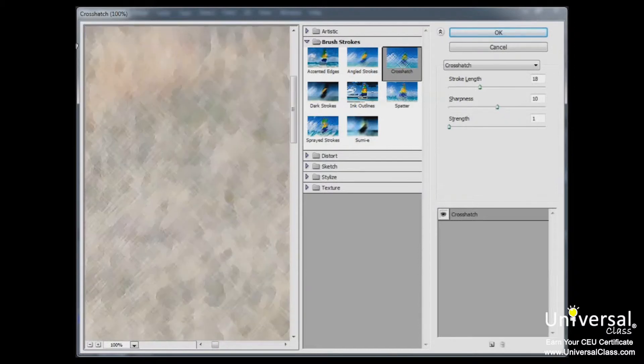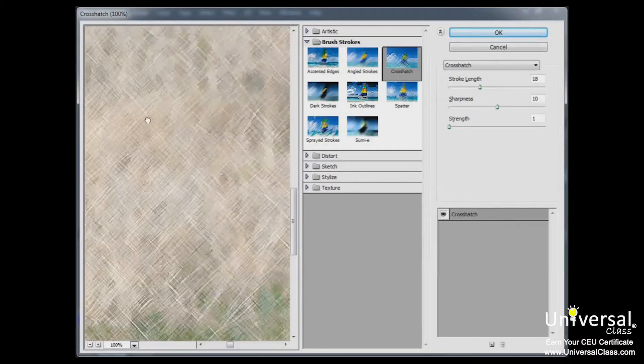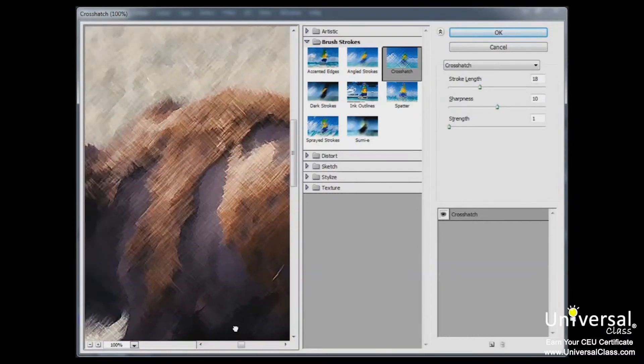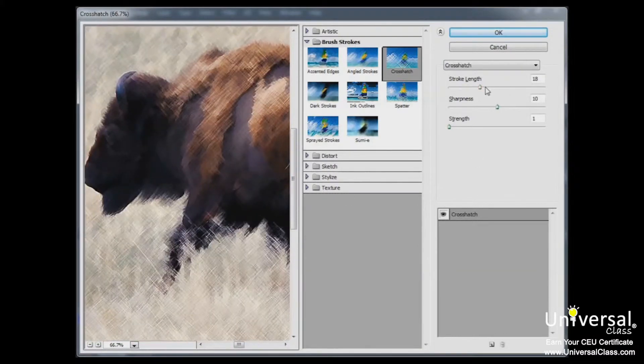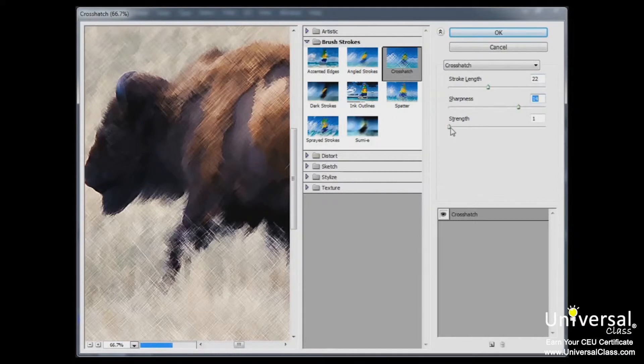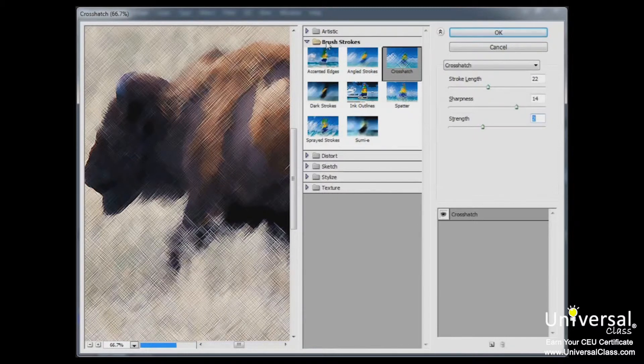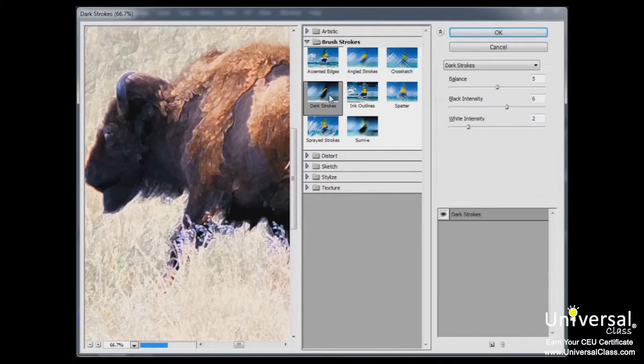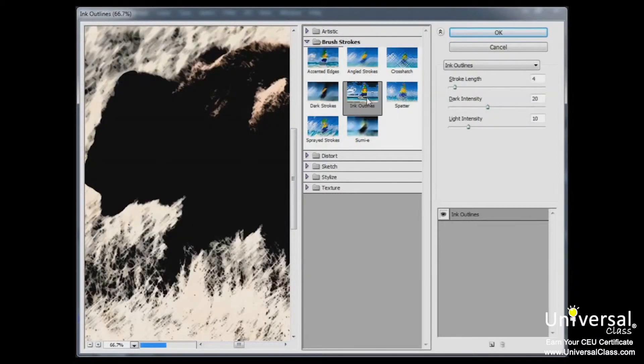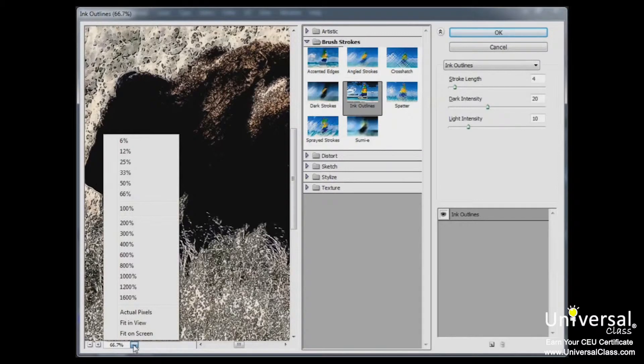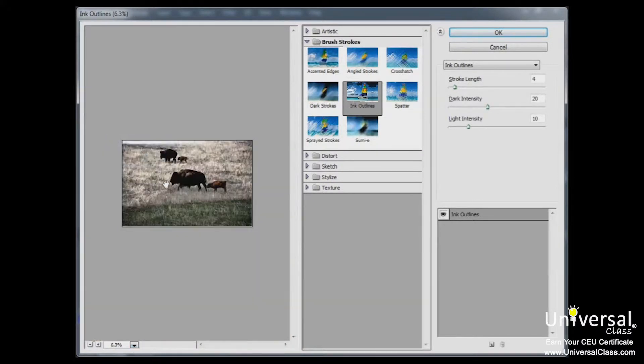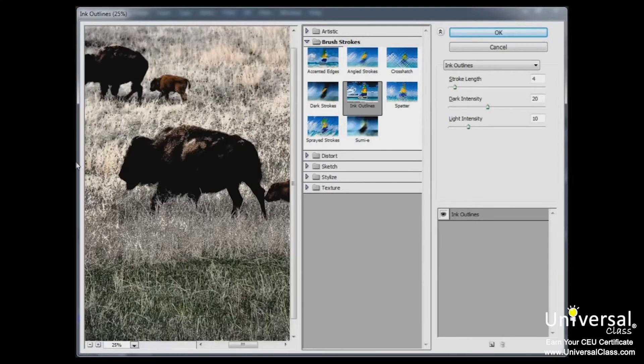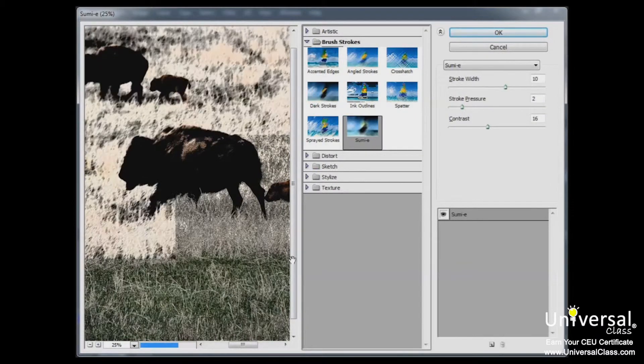So you can use the hand tool here to move it around. Right now we have a crosshatch effect selected, and you can see more of the options that I talked about. You can adjust the stroke length, you can adjust the sharpness of the crosshatches, the strength if you want a more vibrant effect. And when you look here under brush strokes, you have all sorts of different options to choose from. And you can see that it gives you a preview of each one as you click on it. And if you want to see more or less of your image, you can adjust your zoom.